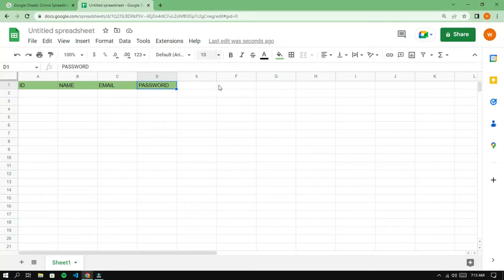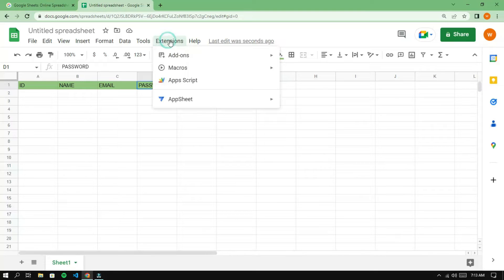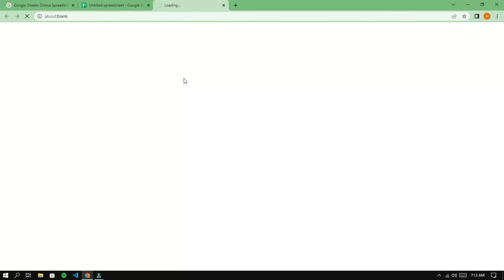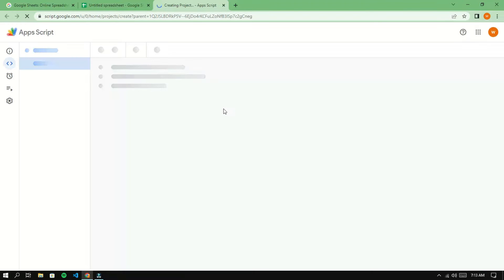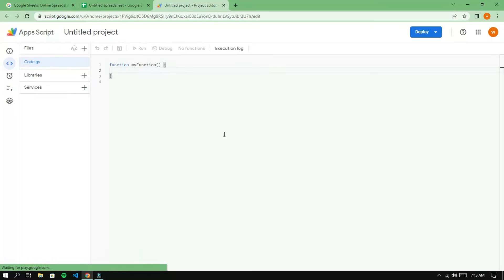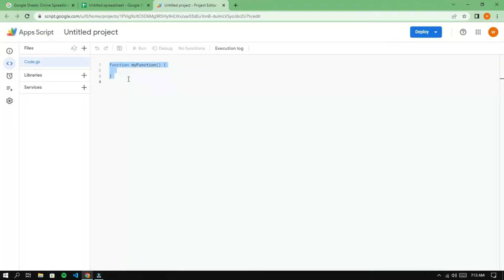Next, click on the Extensions menu and select Apps Script. I will create a function to insert a new row into the Google Sheet.